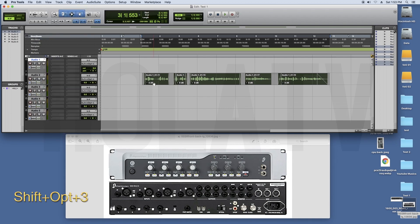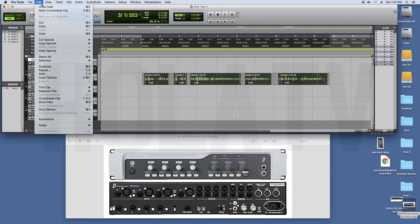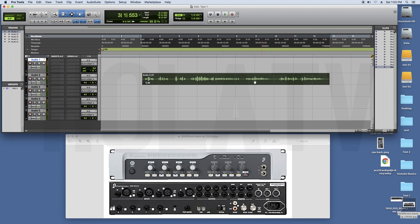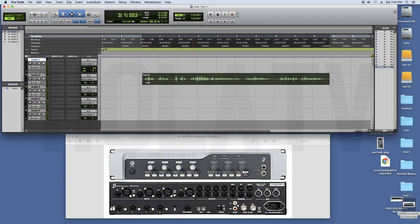You have to press Shift+Option+3 to track automatically. You can click on the console. I will show you the name. You can click on this to rename it — for example, 'test 1'.